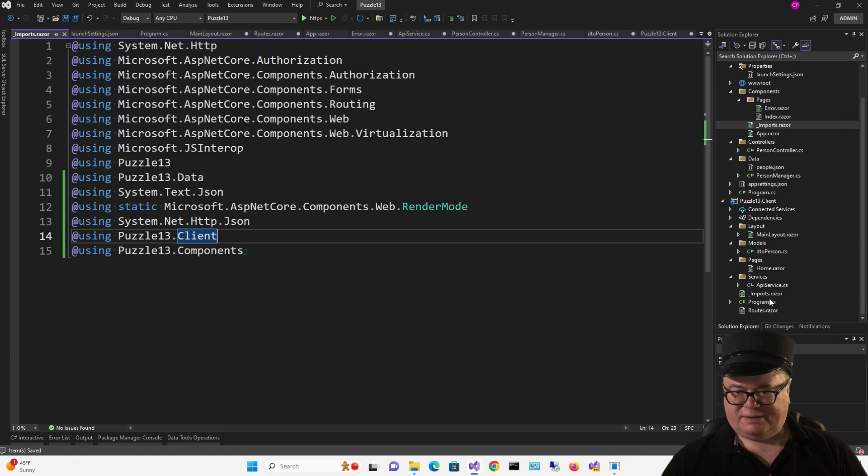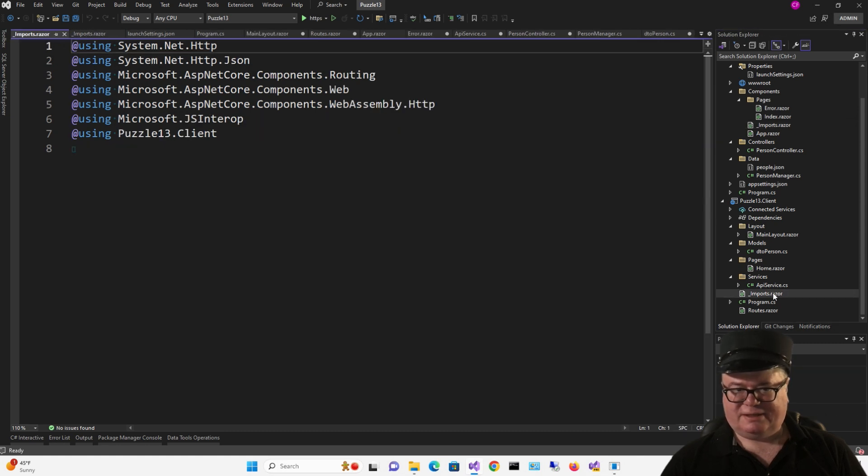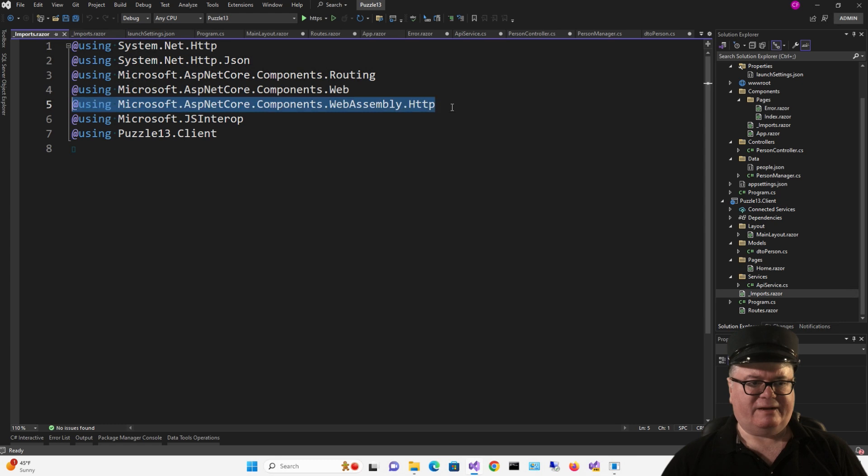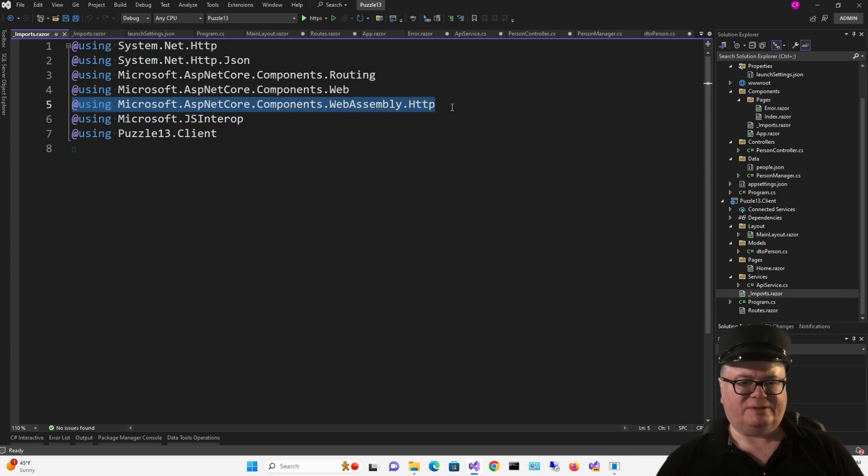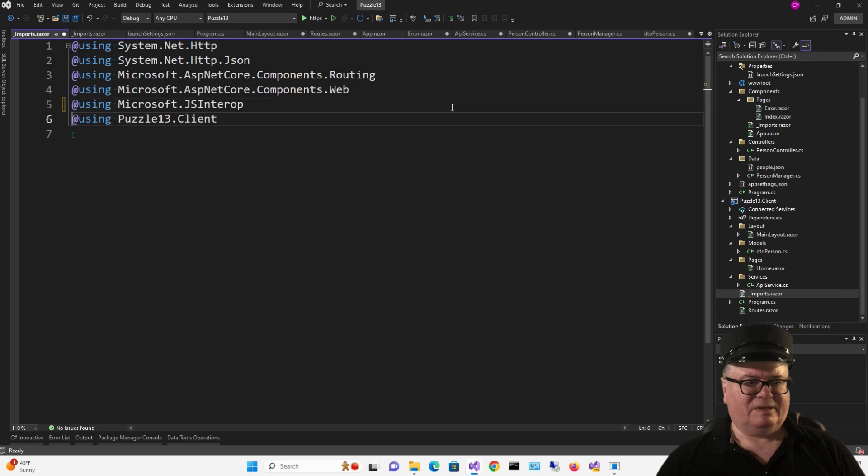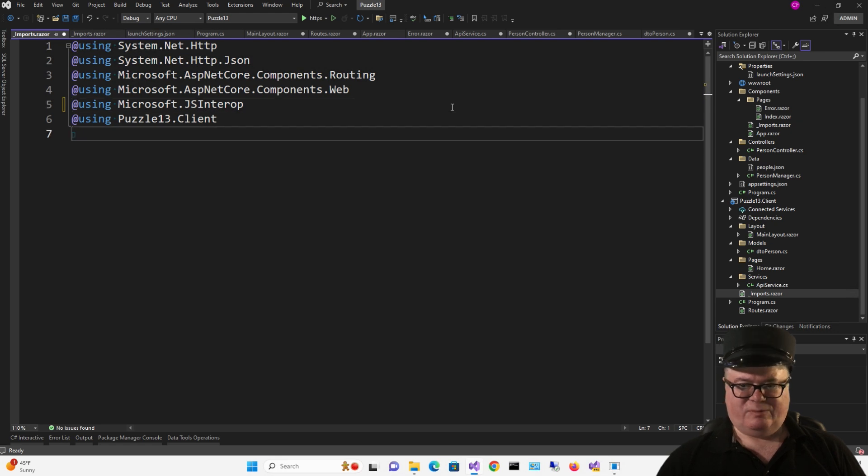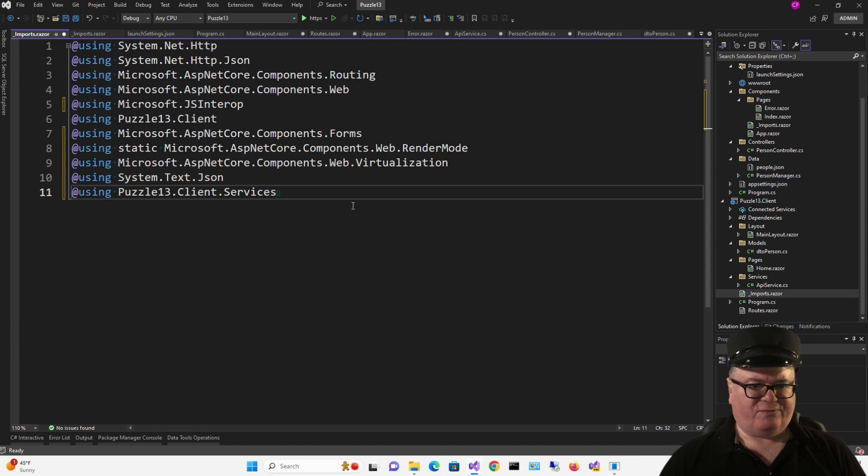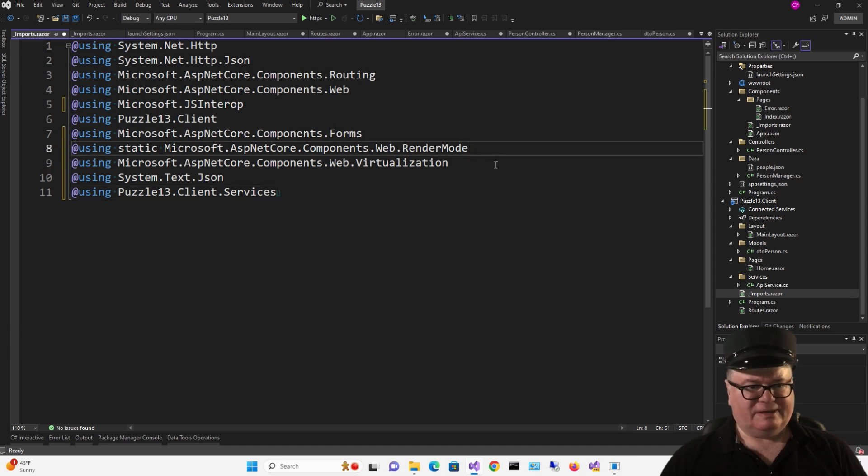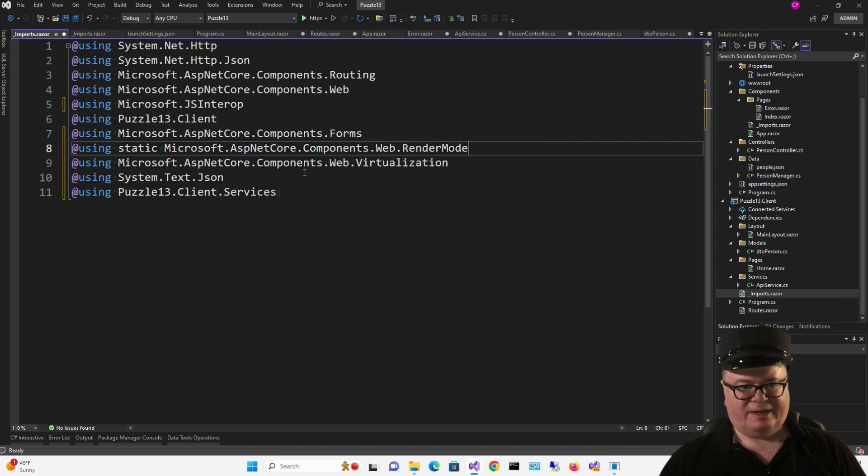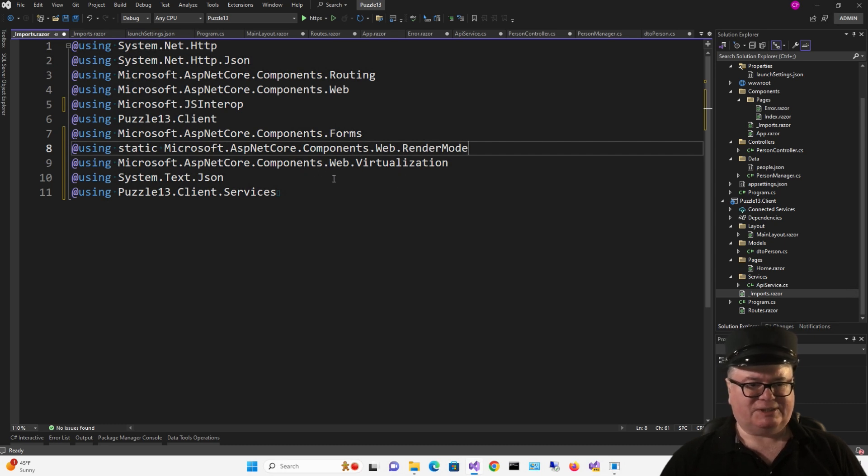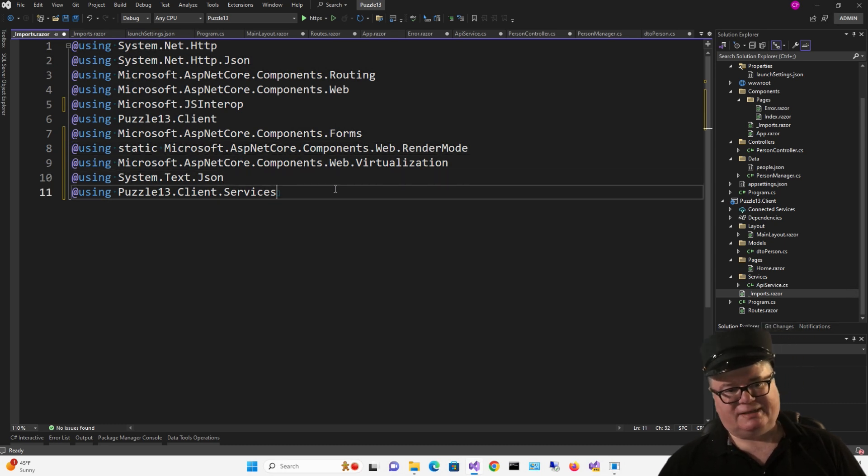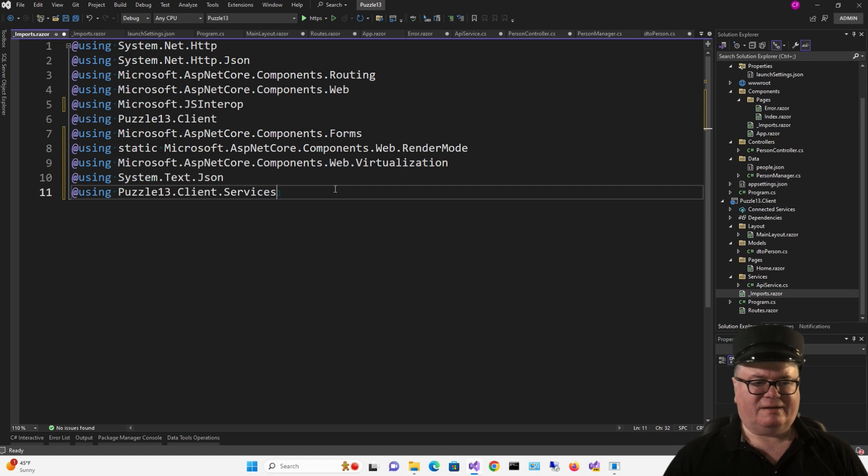If we go down to Imports.Razor on the client, we're going to remove this guy right here using ASP.NET Core Components WebAssembly HTTP. And we're going to add these: ASP.NET Core Components Forms, the static render mode, Microsoft ASP.NET Core Components Web Virtualization, System Text JSON, and Client Services.